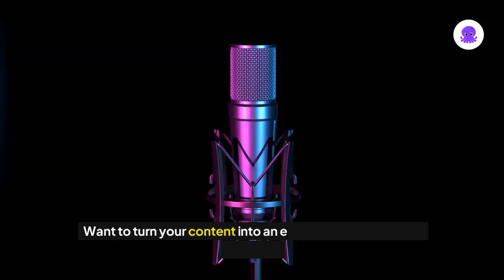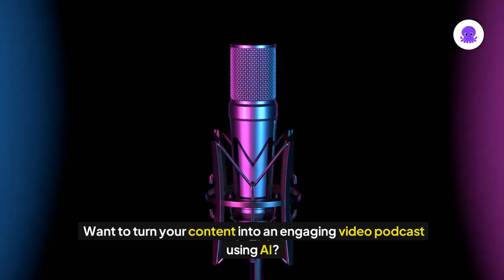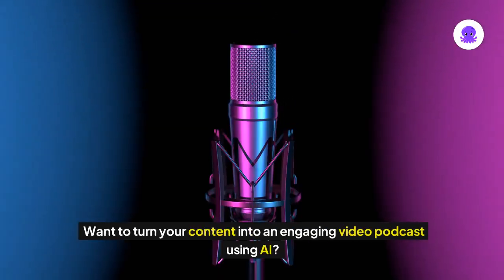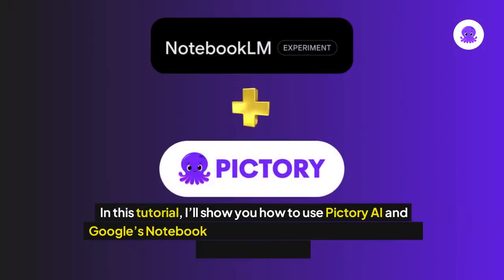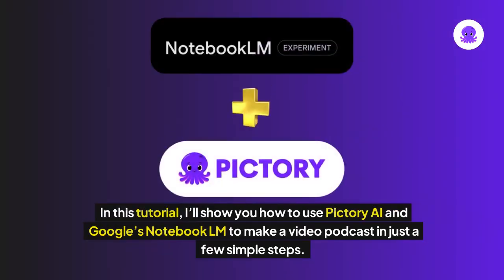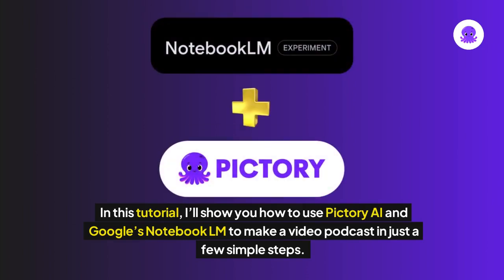Hey there! Want to turn your content into an engaging video podcast using AI? In this tutorial I'll show you how to use Pictory AI and Google's Notebook LM to make a video podcast in just a few simple steps.